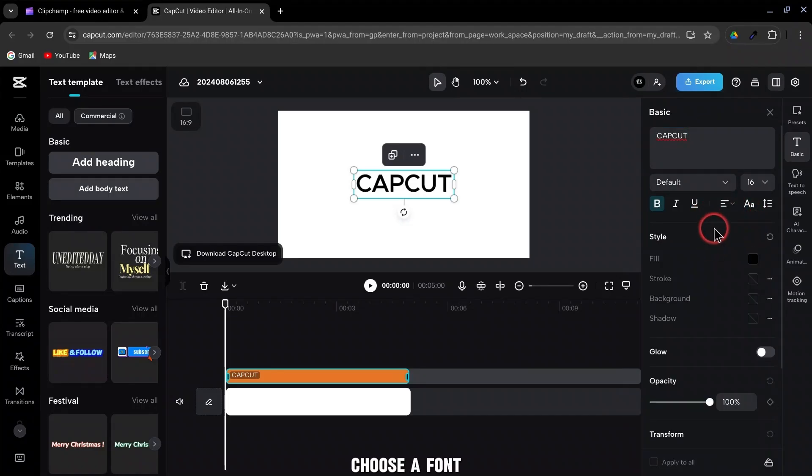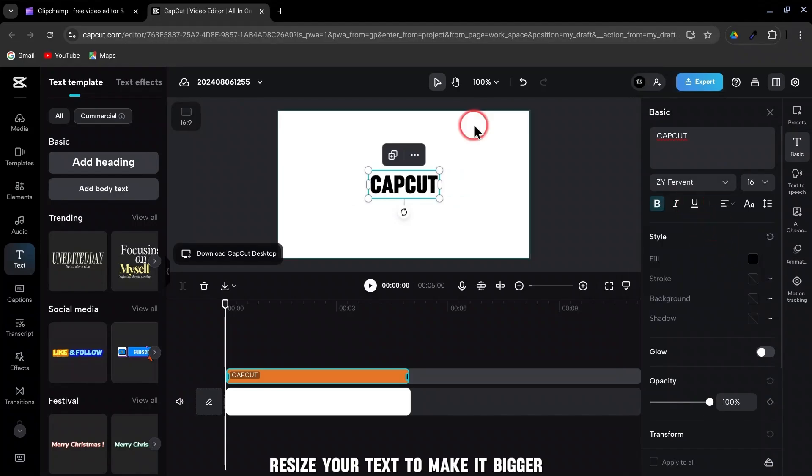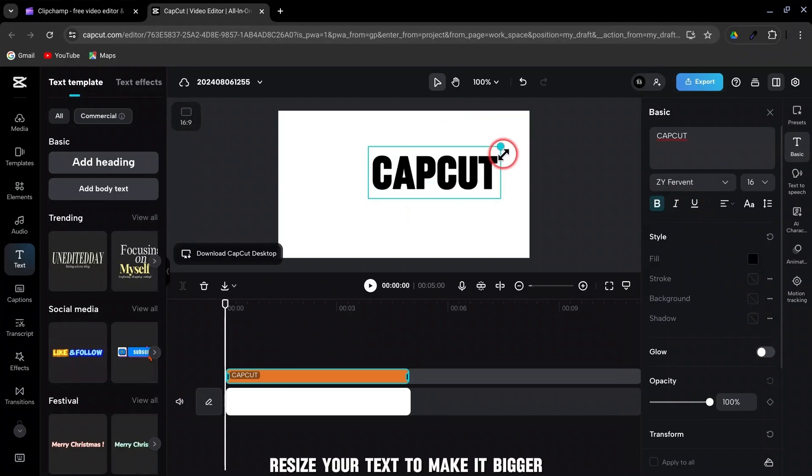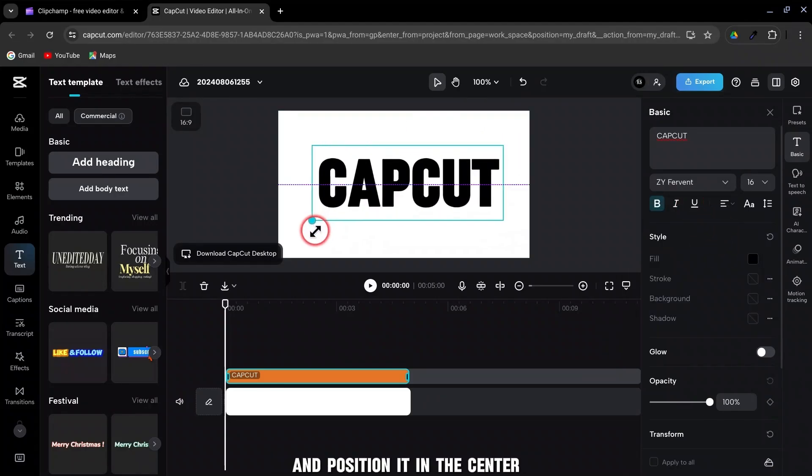Choose a font. Resize your text to make it bigger, and position it in the center.